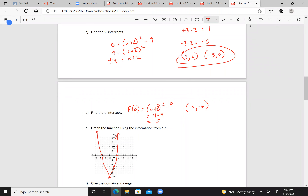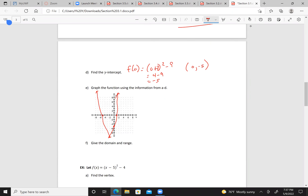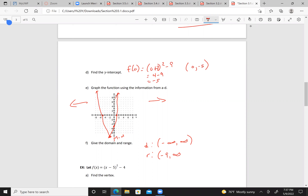So that is what we're looking at. Our domain goes all the way in both directions, so the domain is negative infinity to infinity. The range — our lowest point is the vertex, which is a minimum at y = -9 — so the range is [-9, infinity).